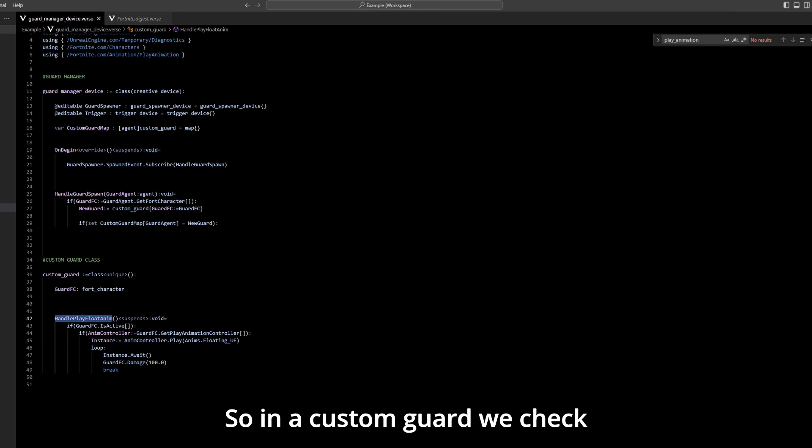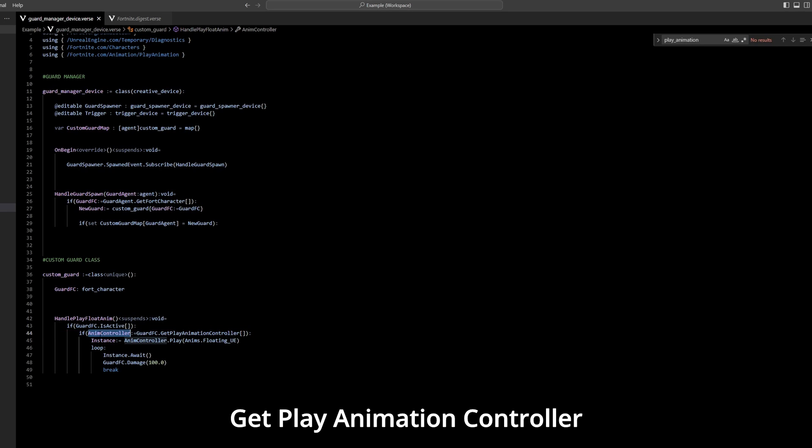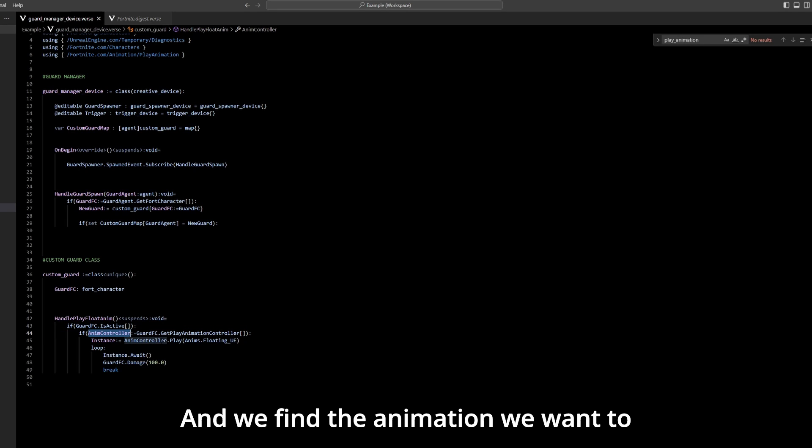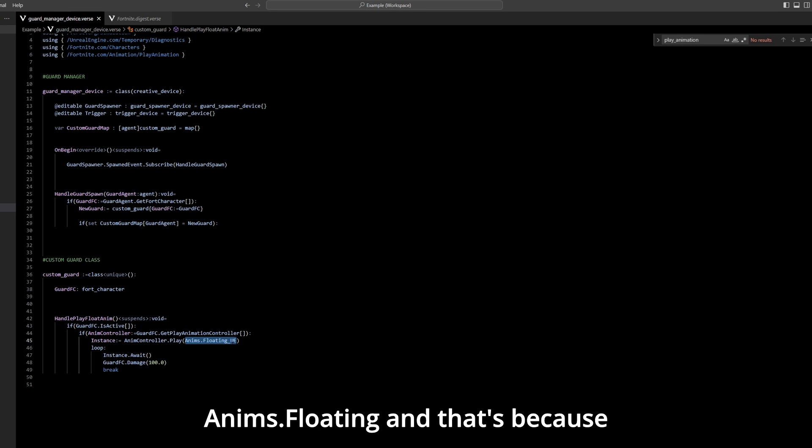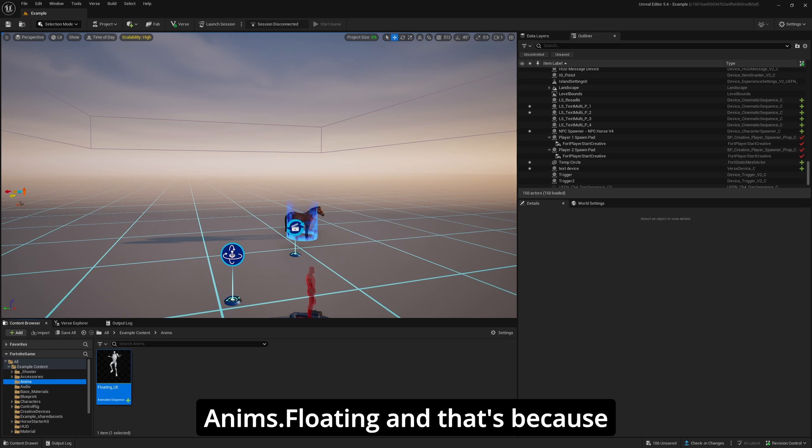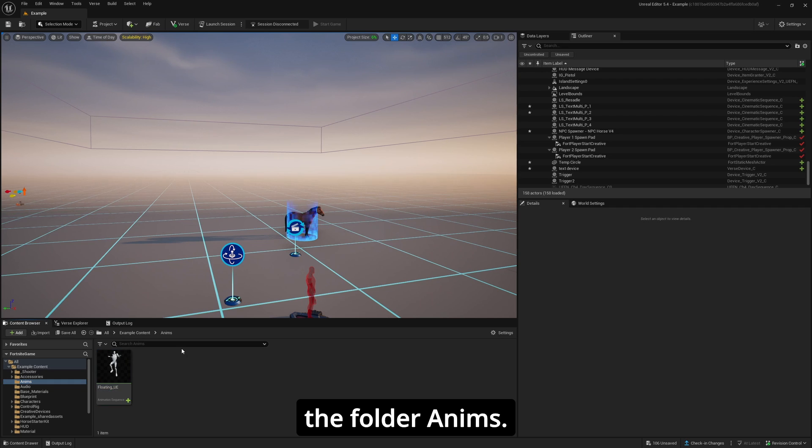So in the custom guard we check if the guard is active and then we get our play animation controller and we find the animation we want to play and store it in an instance, and it says enemies.floating and that's because it's stored in the folder enemies.